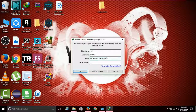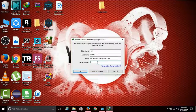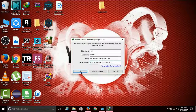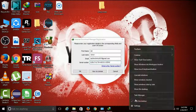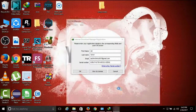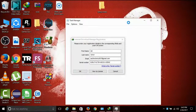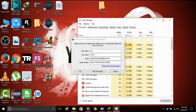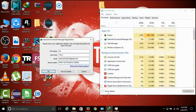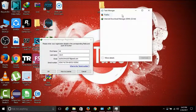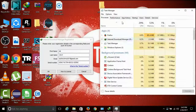Then click the first name button and paste it in the first name window. Then open the Task Manager, right-click in the Task Manager, click Details, and find IDM in the list.